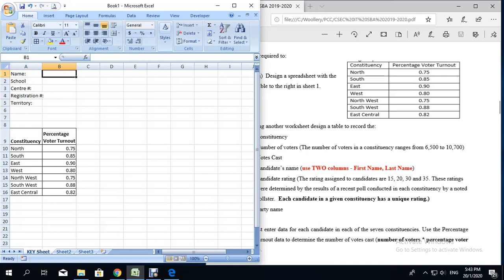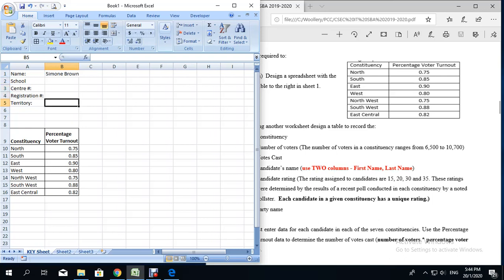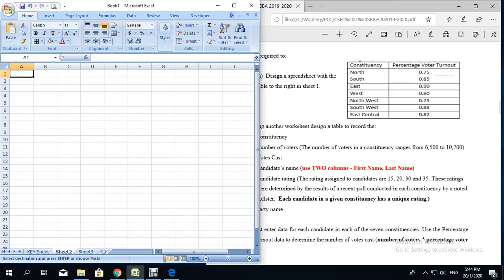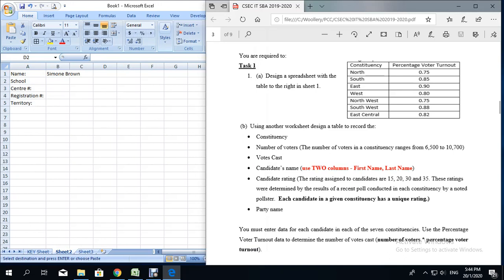Place your school here, your name here — for example, Simone Brown — then your center number, registration number, and territory. I'm not going to put those in because those will be up to you. We're going to copy this personal data section and put it at the top of the second sheet before we start. The second sheet requires us to put the following as headings in the worksheet, starting again in cell A9.